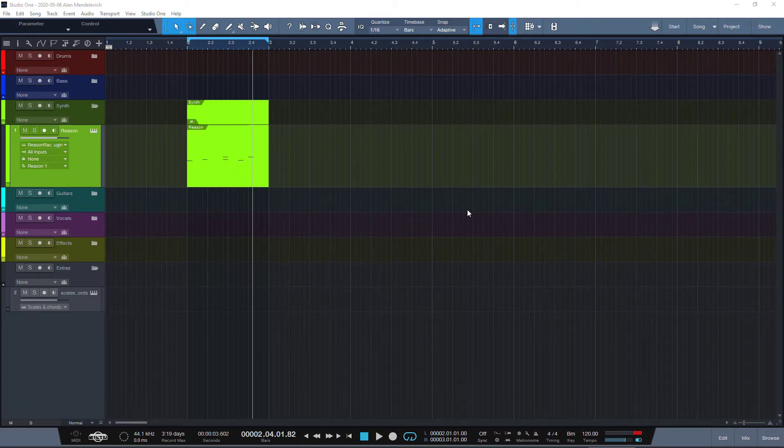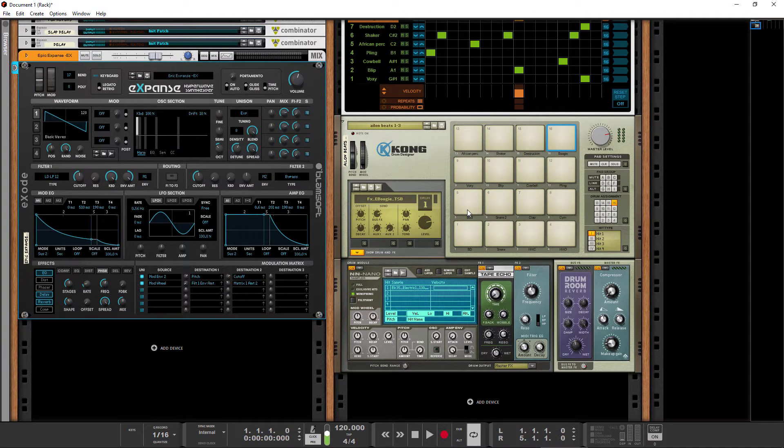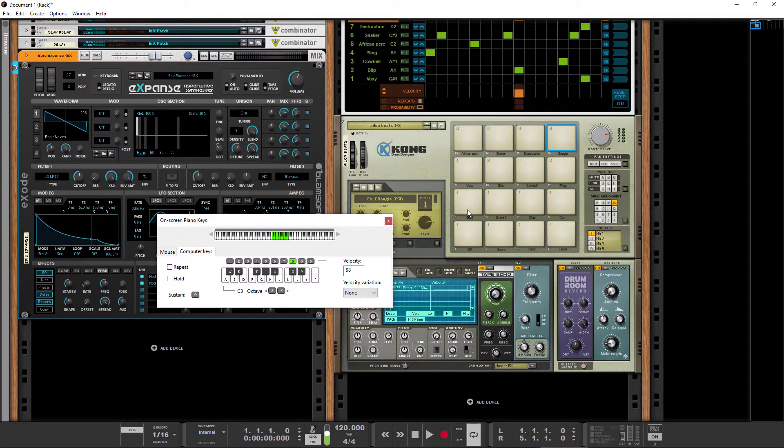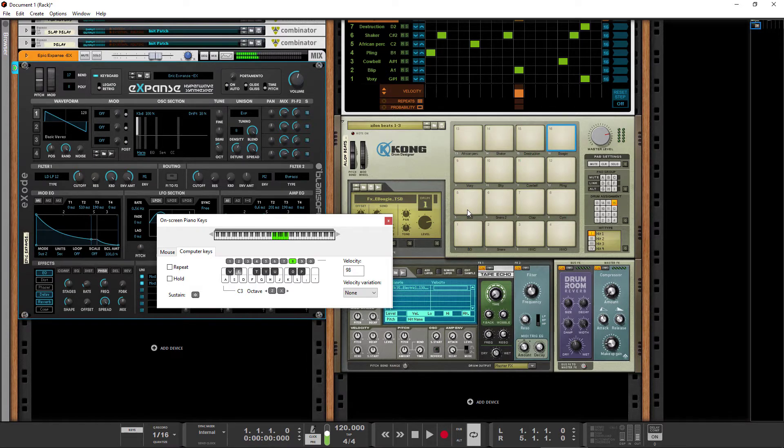I wish someone had shared those things with me. I come from Reason, and in Reason there was a simple feature where you press F4 and you get this QWERTY keyboard on the screen that you can play your instrument with. This is very handy.